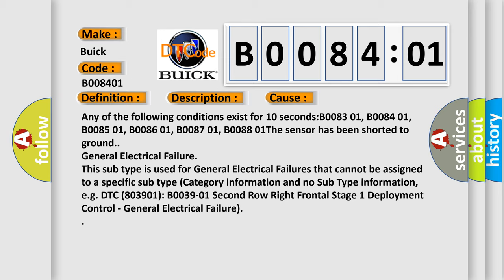General electrical failure. This subtype is used for general electrical failures that cannot be assigned to a specific subtype category information and no subtype information. EGDTC 803901 B03901 2nd Row Right Frontal Stage 1 Deployment Control, General Electrical Failure.